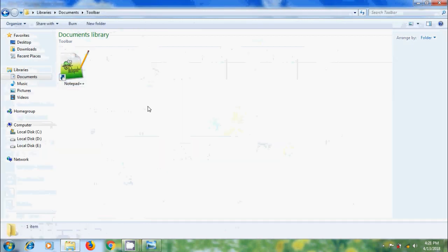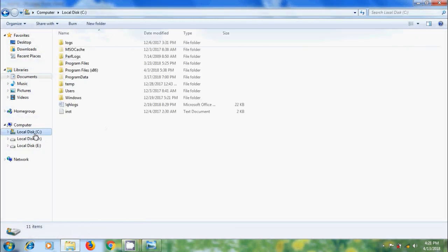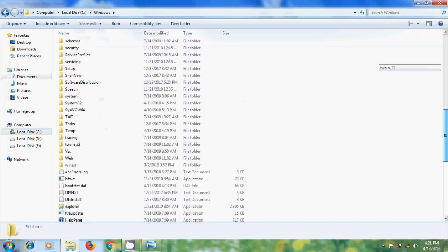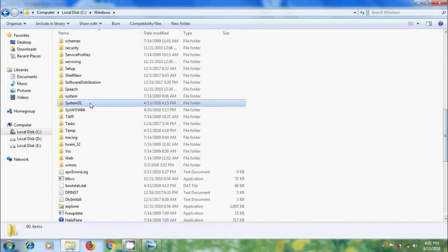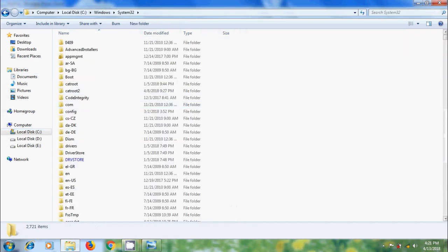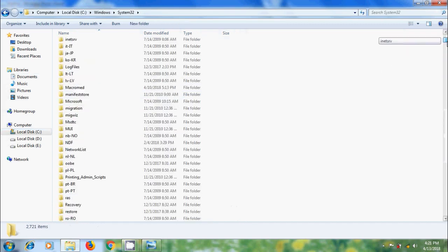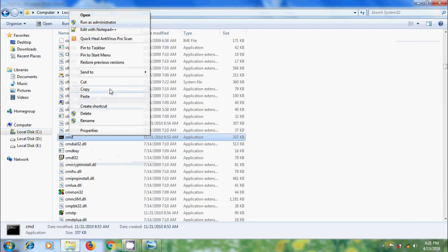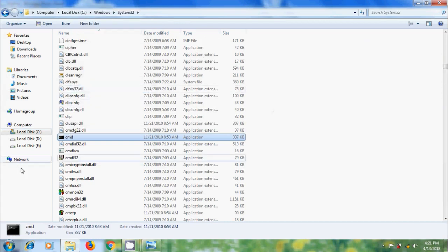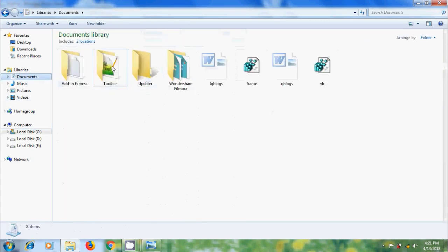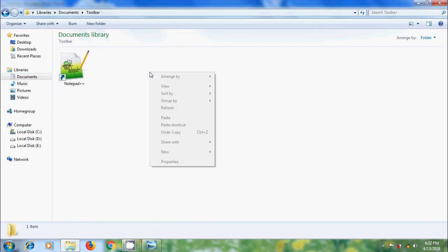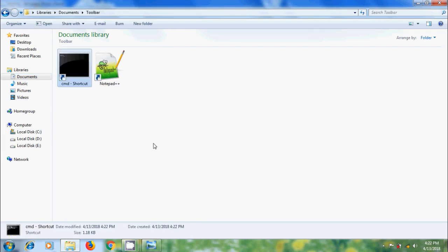Similarly, I want to add command prompt. Please copy this, come to toolbar folder and paste the shortcut. Similarly, I want to add a few more favorite programs.